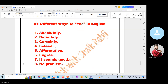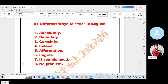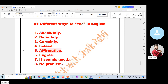Let's see once again: Absolutely. Definitely. Certainly. Affirmatively. I agree. It sounds good. No problem. So these are the best ways to express yes in English.